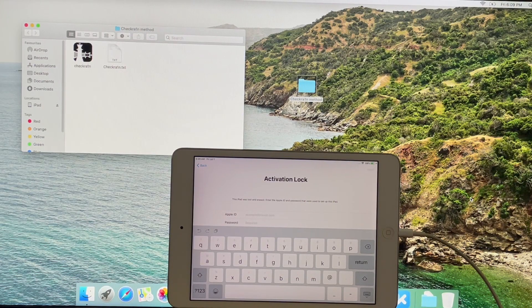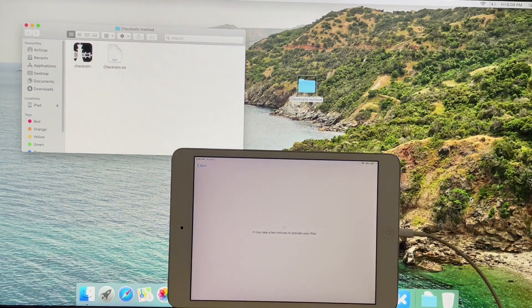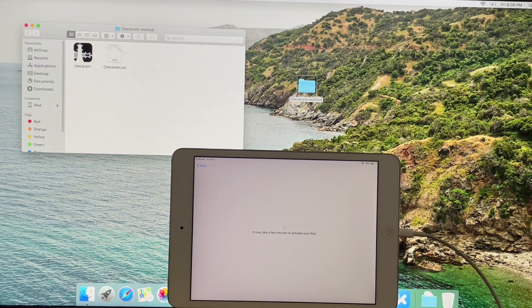Hello. Welcome to my YouTube channel AppleGuruji. Today I'll bypass the iCloud lock or activation lock on an iPad mini cellular.